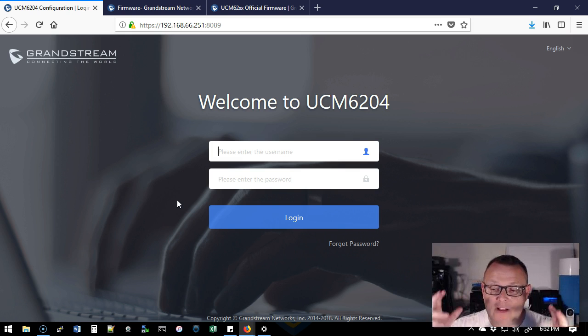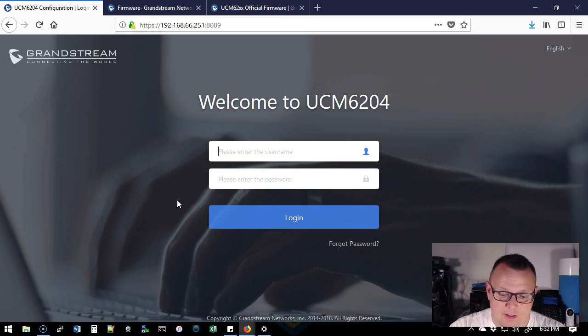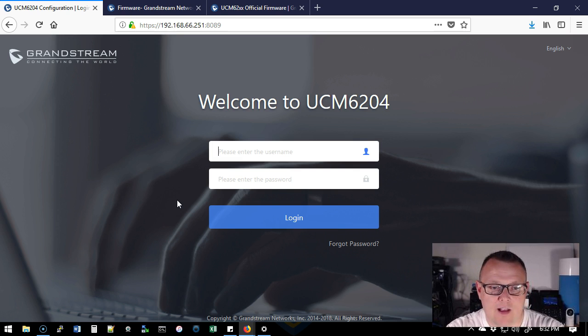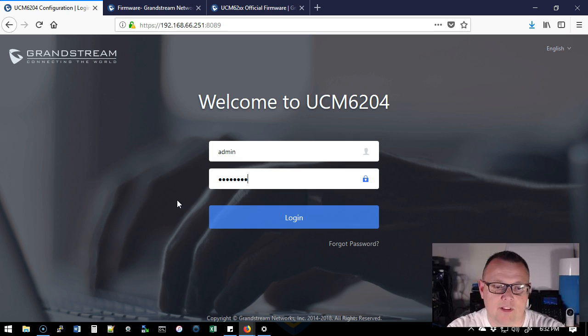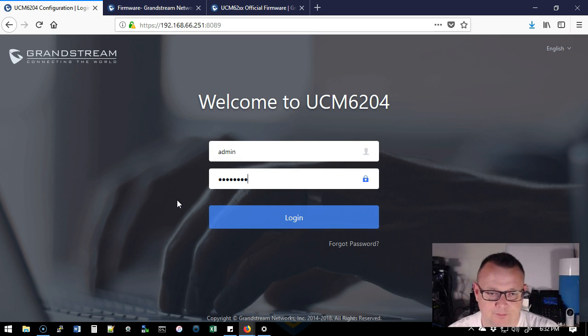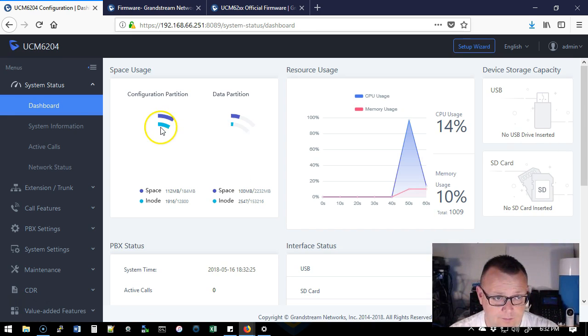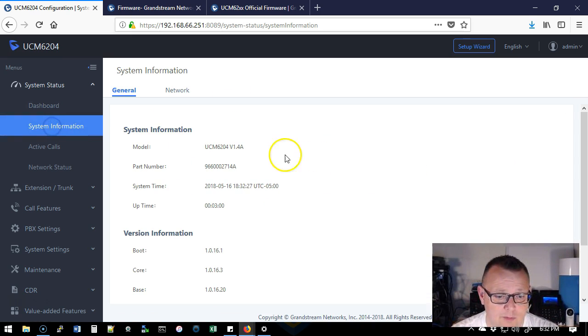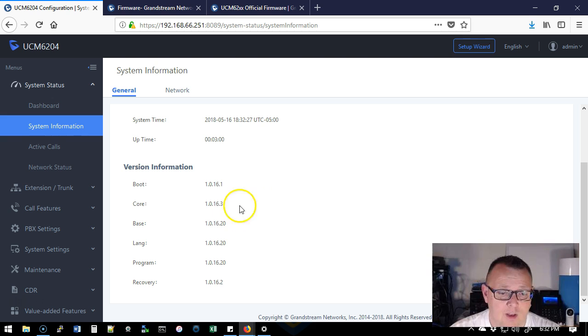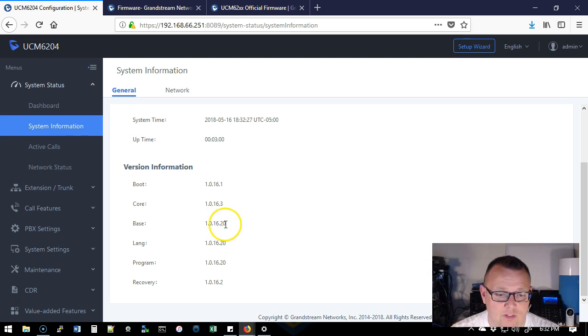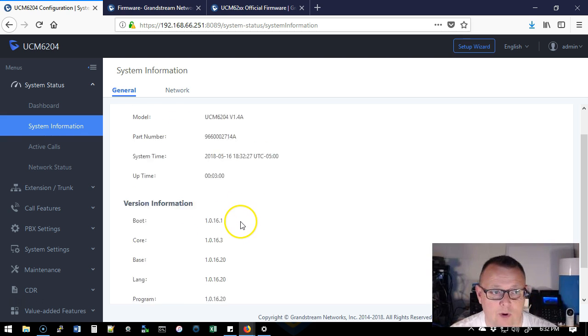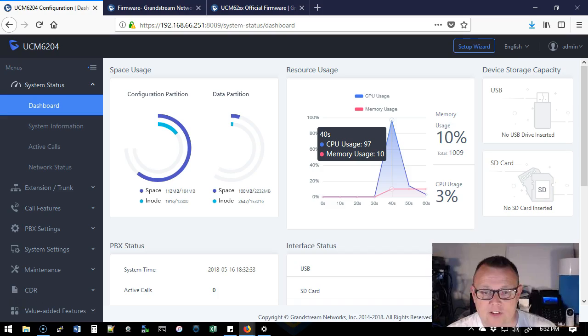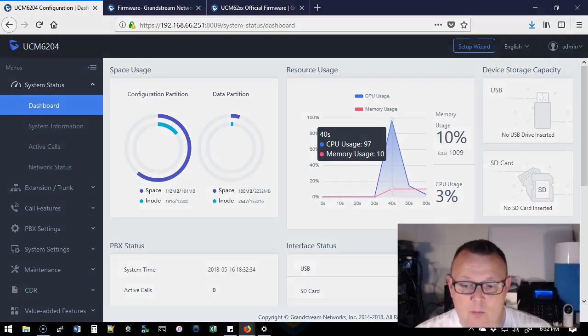So I waited exactly two minutes and the device came right right up. I took all the stuff after the 8089 out and we're going to be able to log into this now. So now if we come over here to system information, we can see that our base is 1.0.16.20. So we are now on the latest release and we are ready for that next video where we're going to explore the extensions and we're going to put a phone on there and we'll probably put a couple phones on there so we can make calls. We've got a cordless phone we're going to put on there and we've got a regular phone. But that's it for this video.